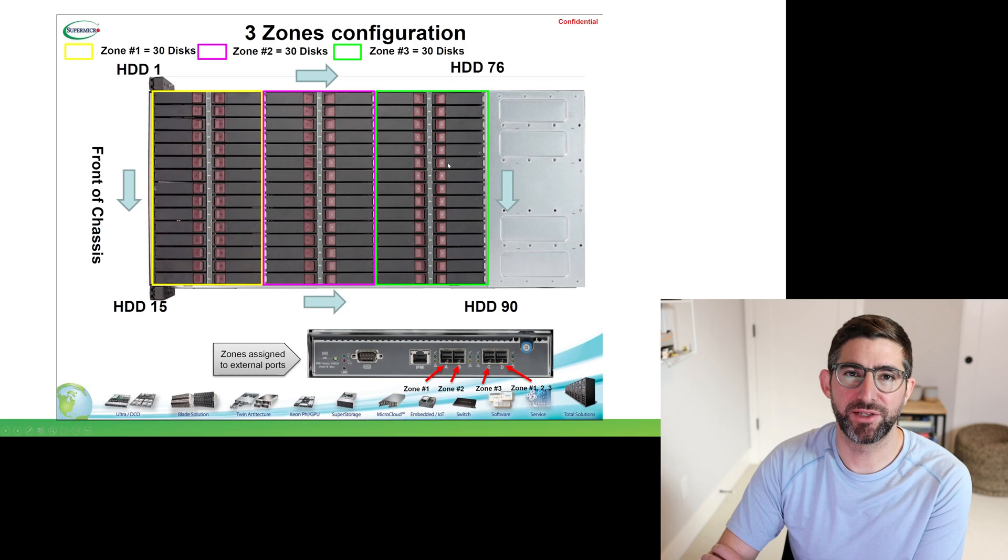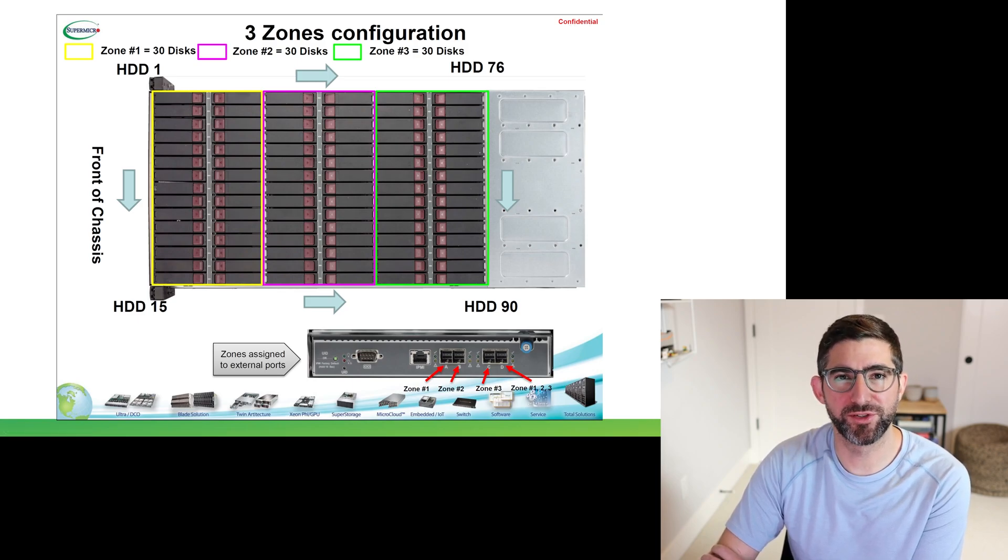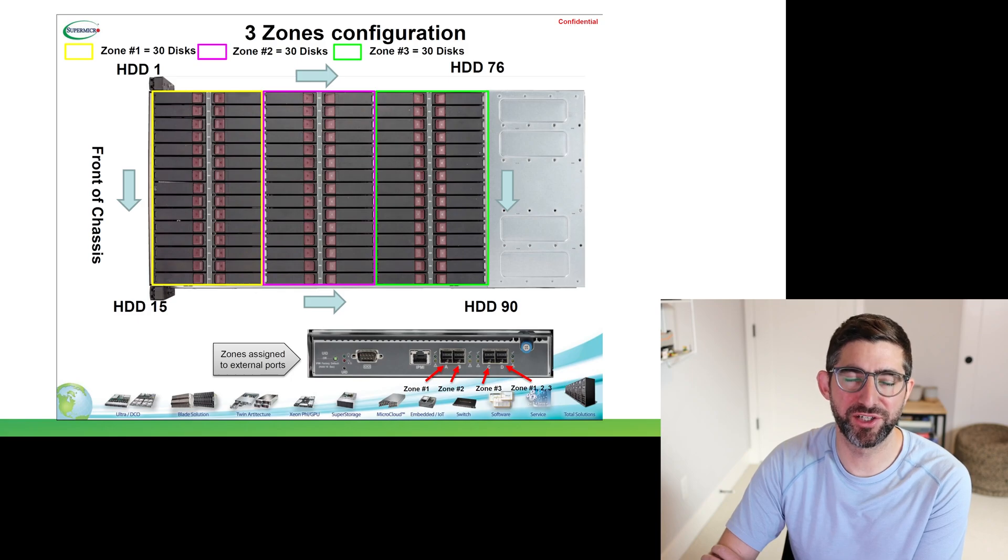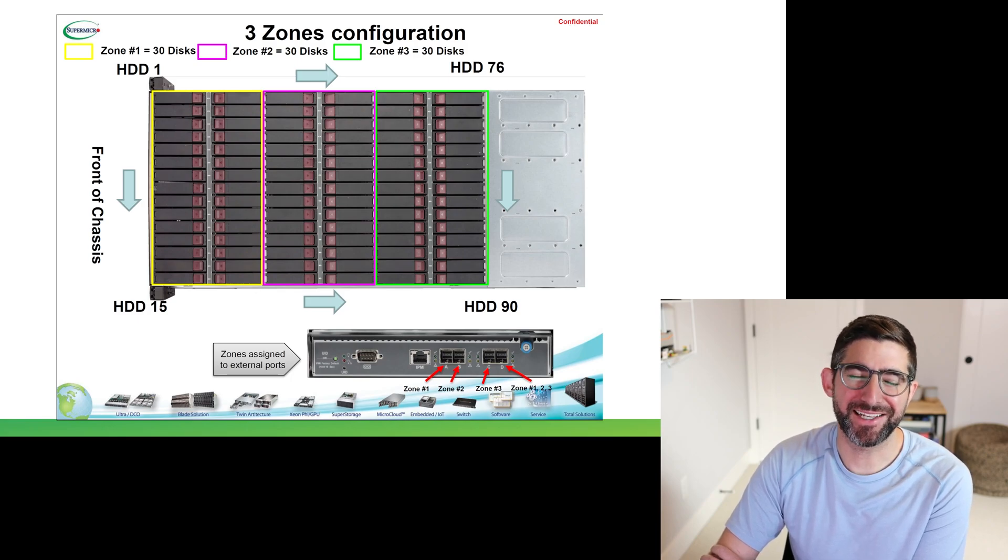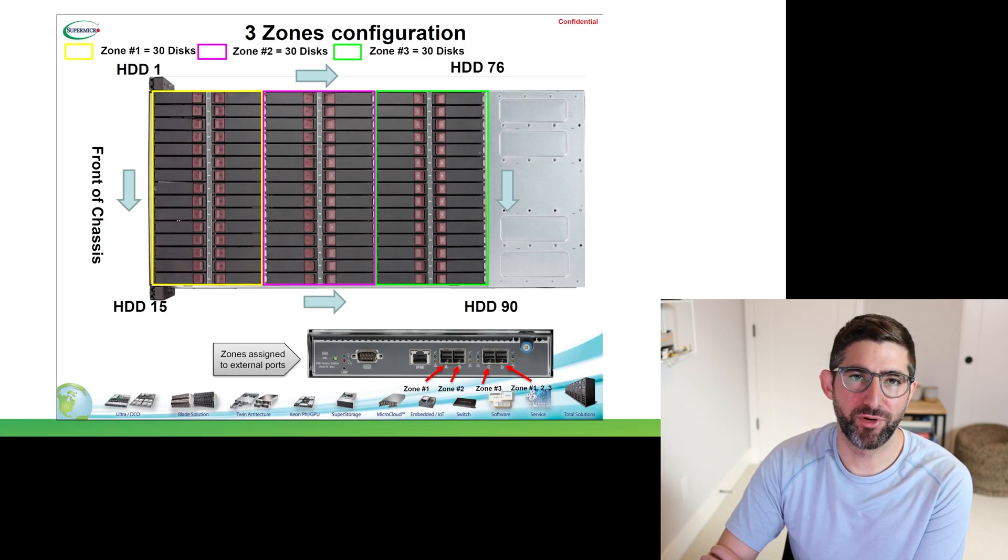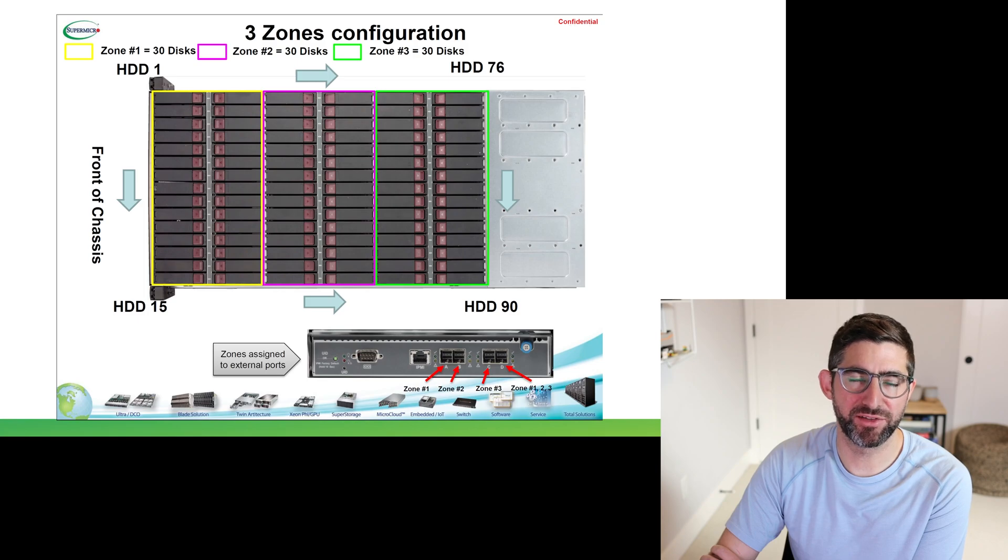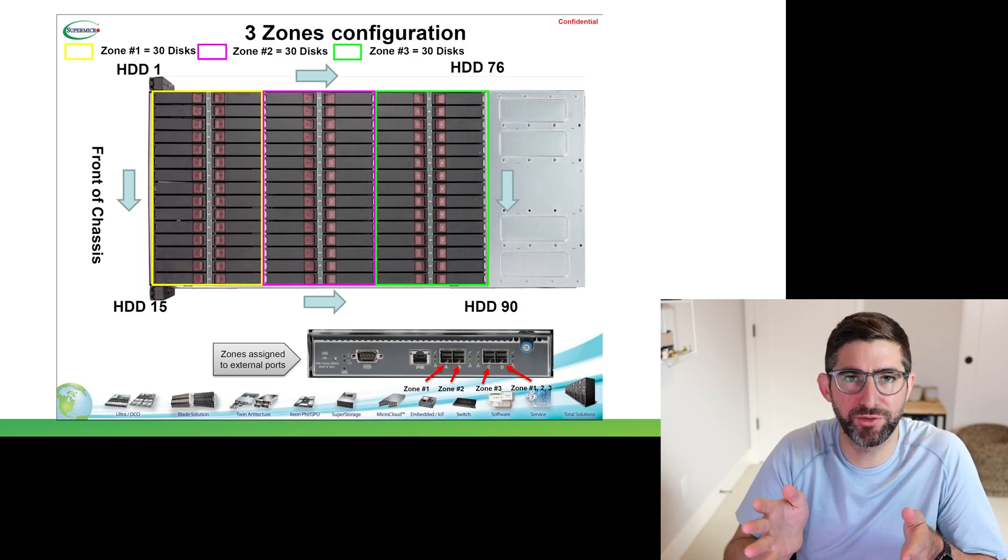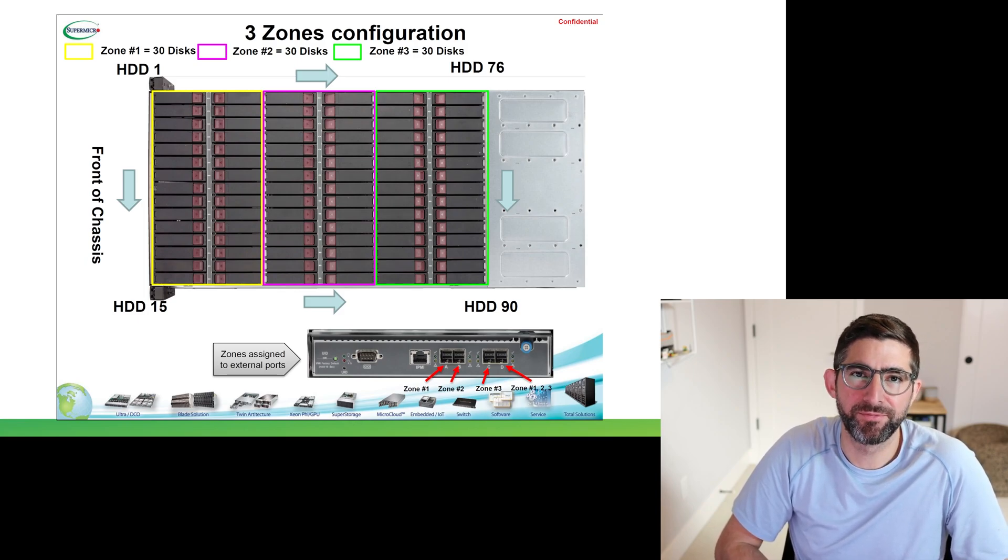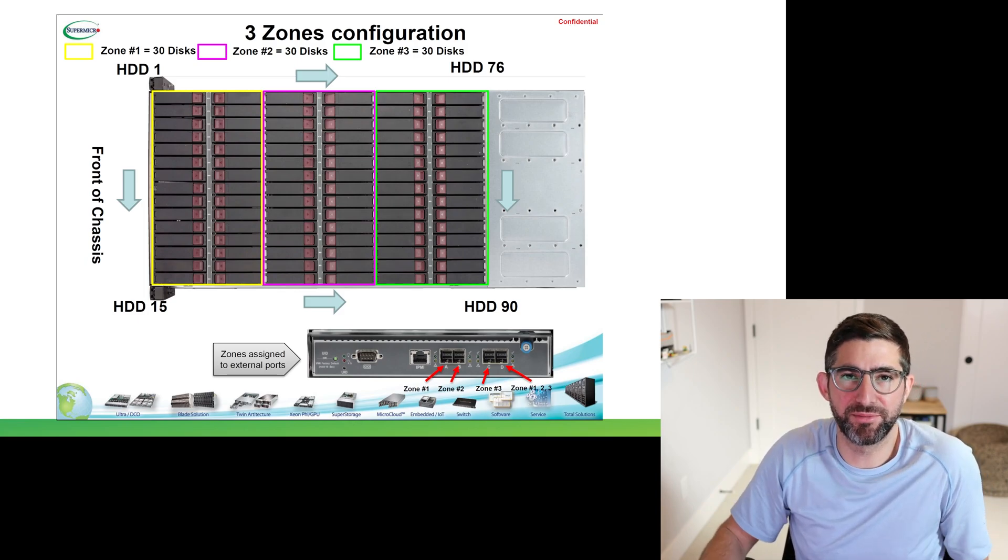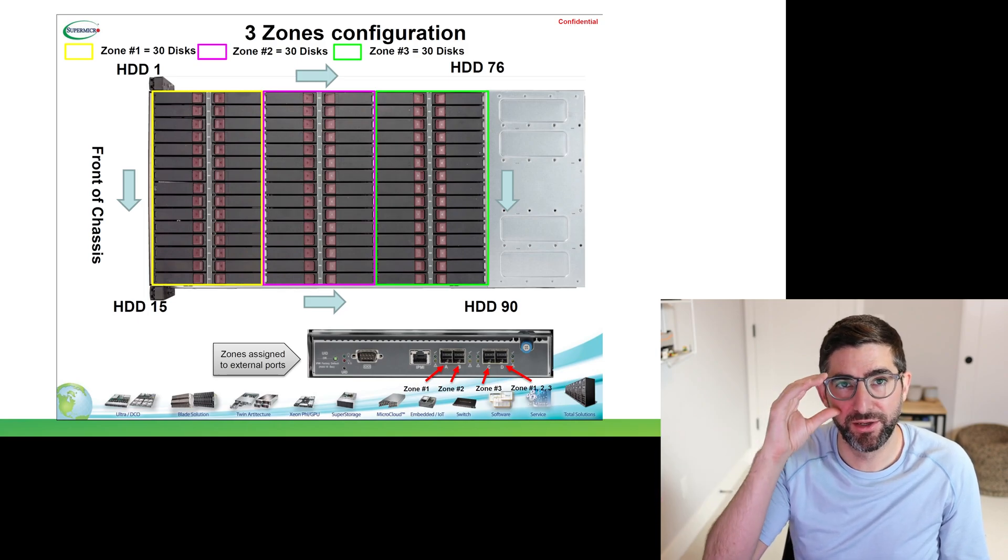Now this zoning configuration - there's a lot of words for zones in storage. This is not to be confused with shingled magnetic recording and zone storage. This is SAS zones. The way SAS zones work is you can basically configure some drives within a topology like this to basically be configured to a single host or multiple hosts and you can dictate which host can access what drives.